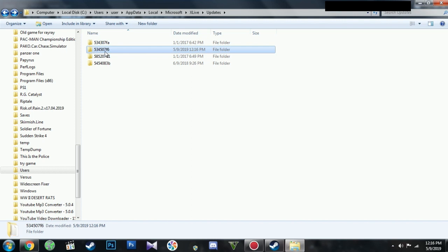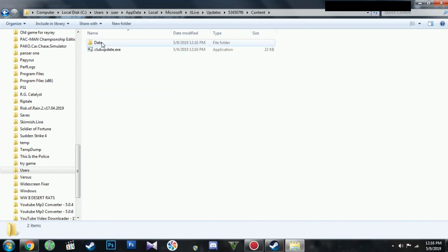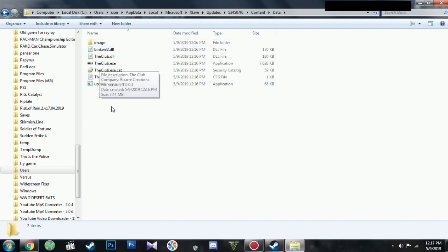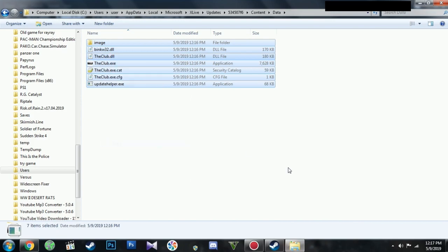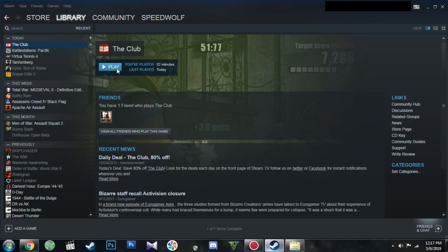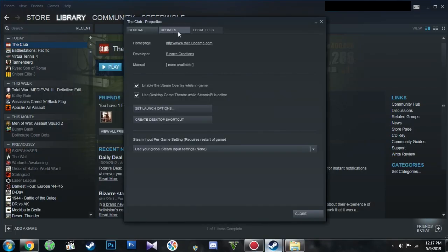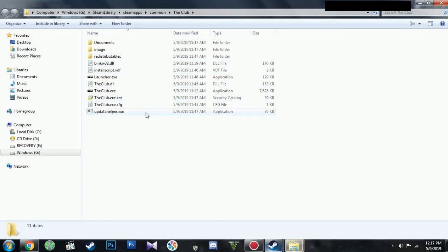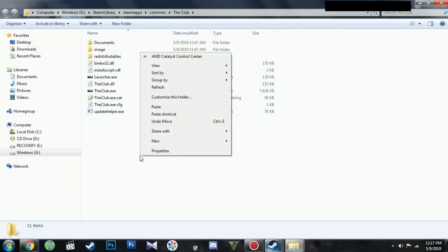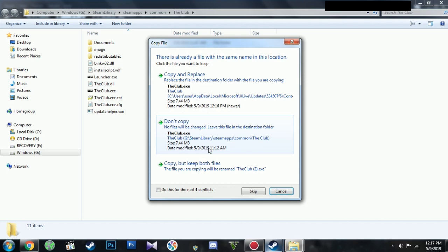Once you locate it, click Content, click Data. Copy the file in that folder. Go to your Steam library, right click on the game. Click Properties, click on Local Files. Browse Local Files and copy and paste everything to that particular game folder.